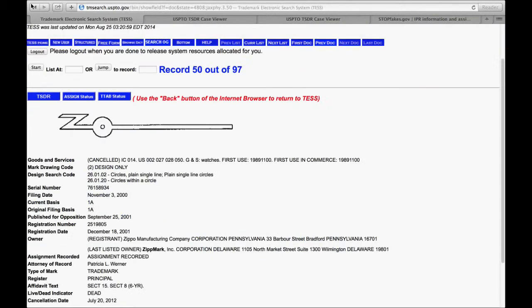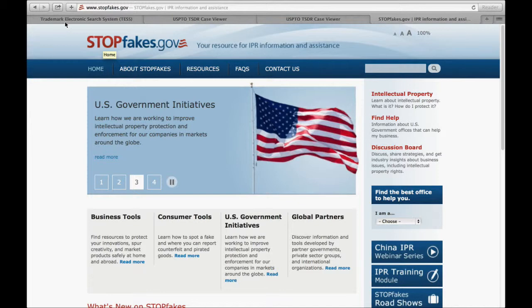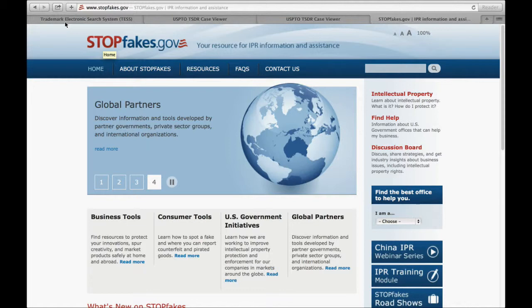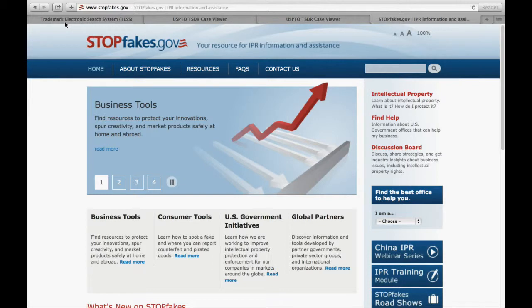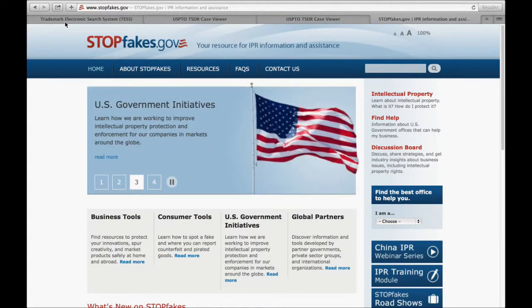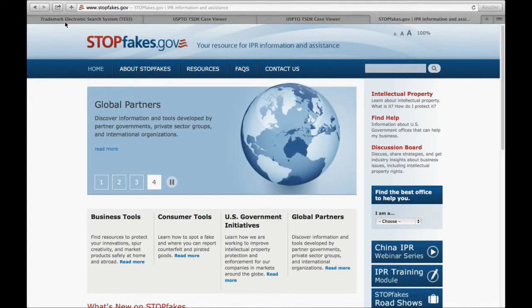One more resource to mention: stopfakes.gov. This is a site where the government will actually help you — especially if you've got a registered trademark — stop counterfeiters from getting into the country. That can be a huge resource because you want to be making money and don't want that undermined. You also don't want poor-quality counterfeit goods diminishing your mark and undermining your own sales.